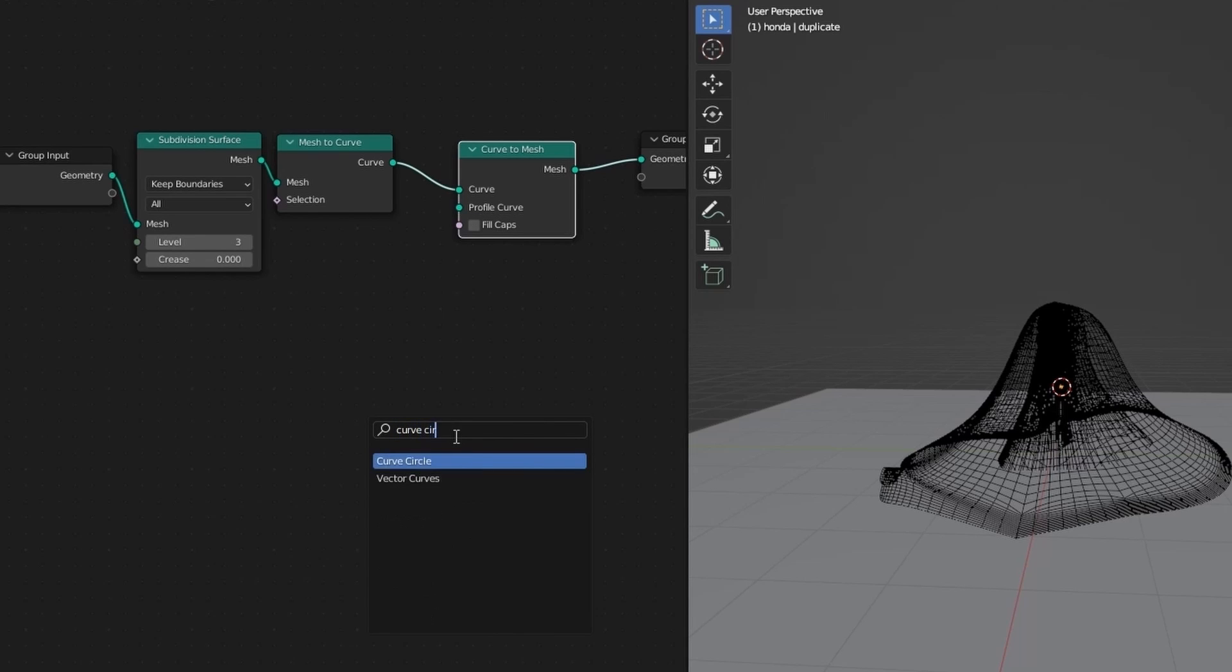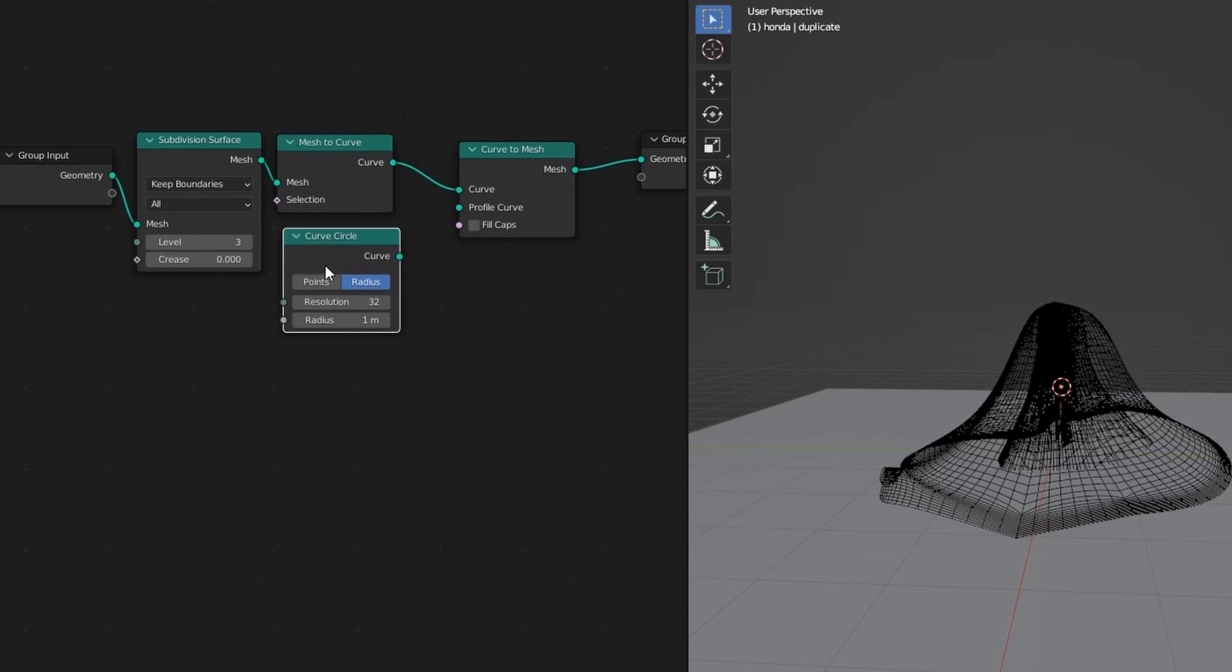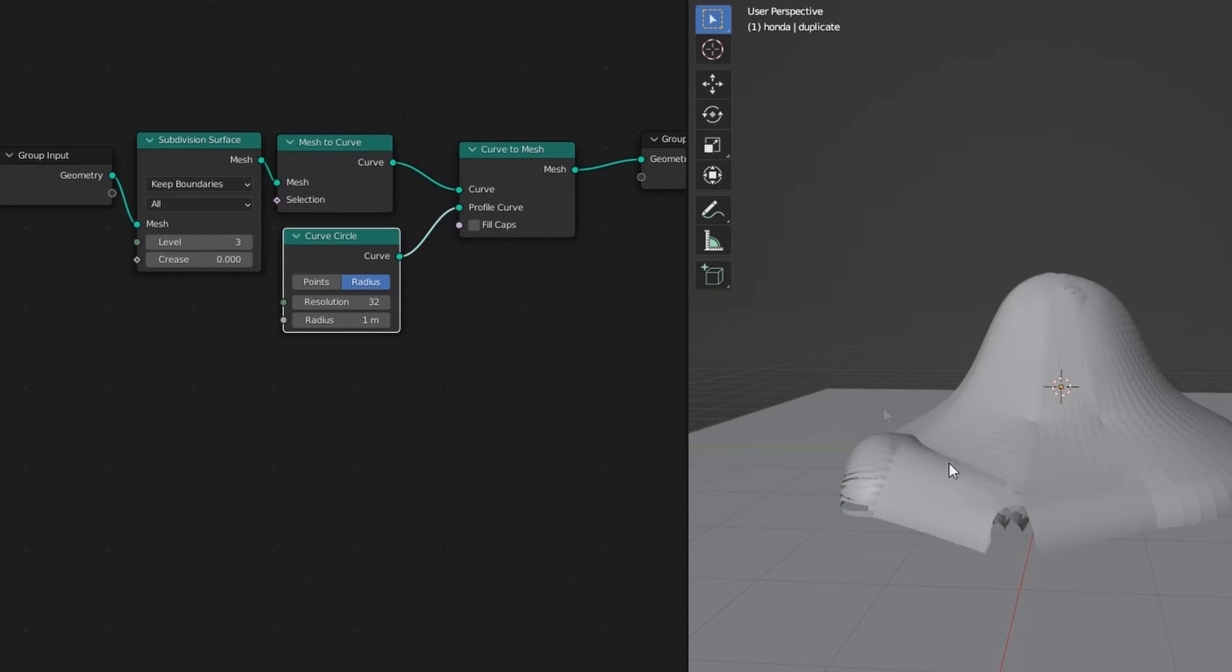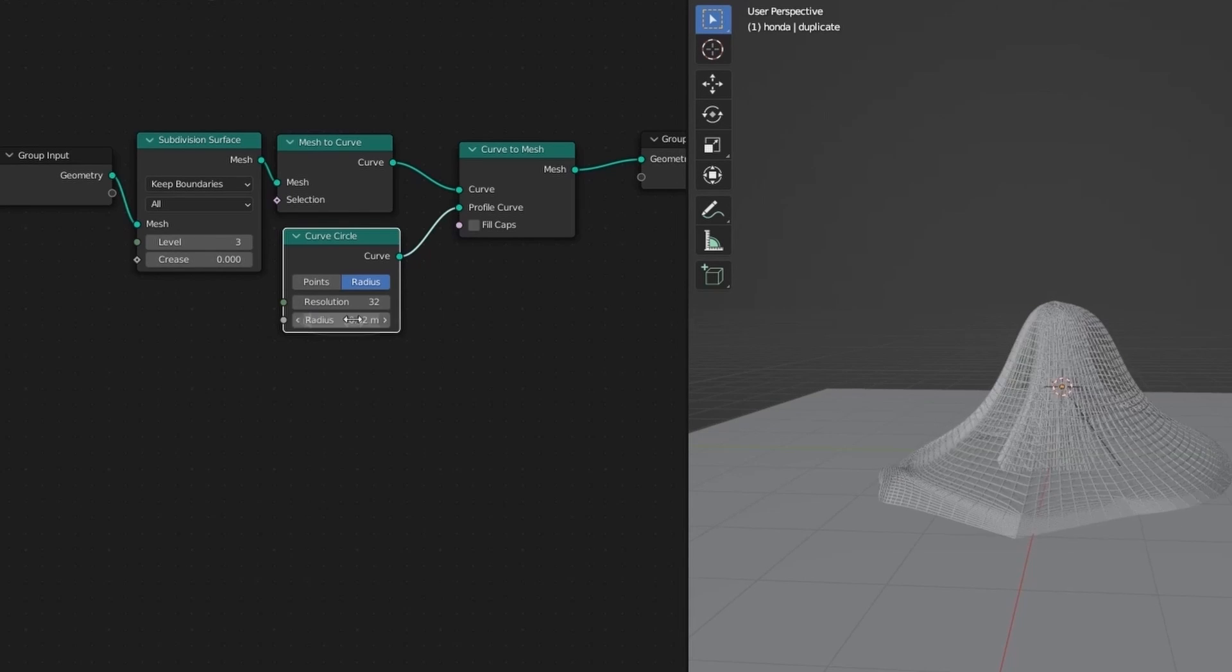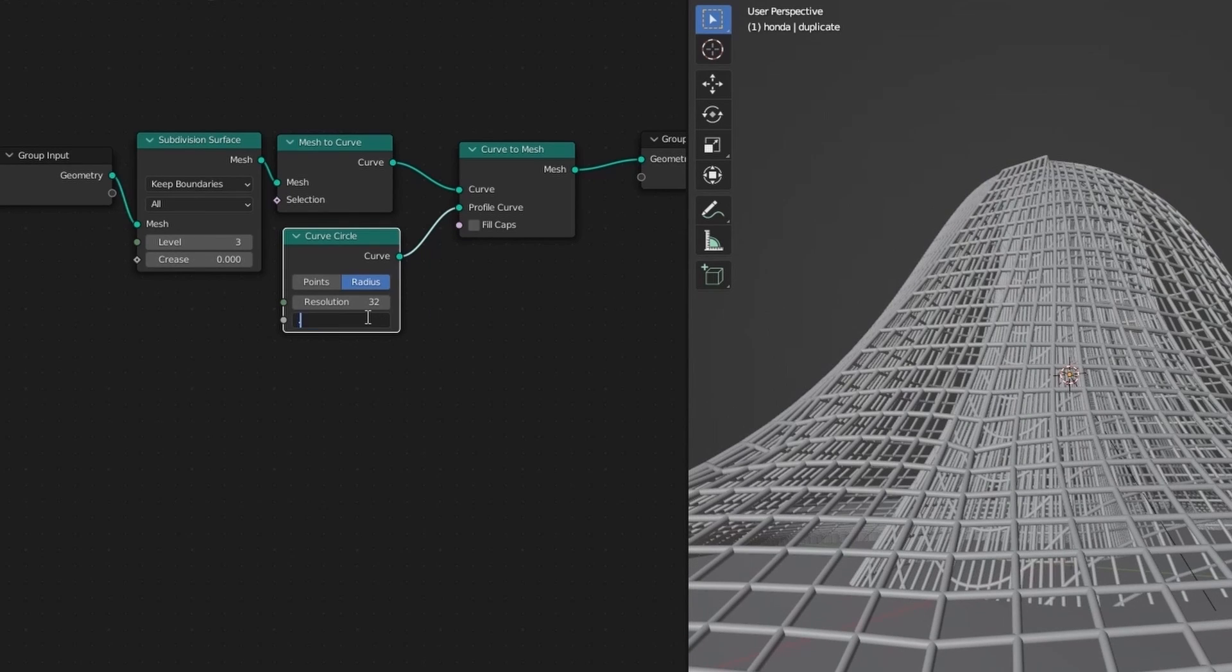So add a curve circle. And decrease the radius to 0.02 or 3.